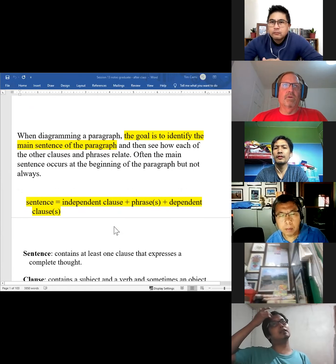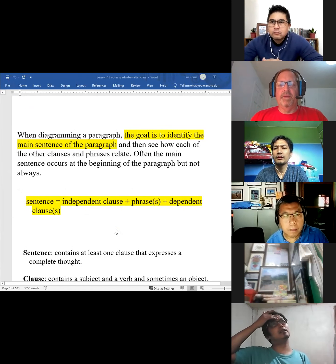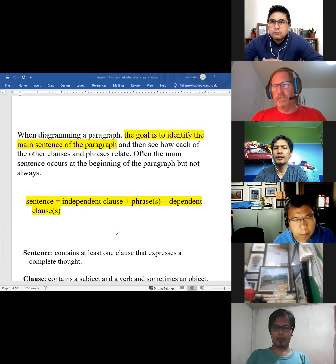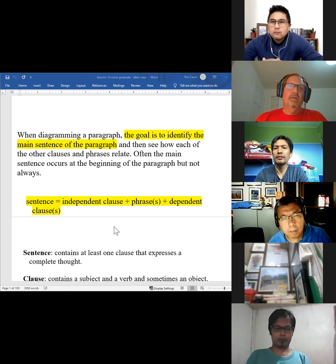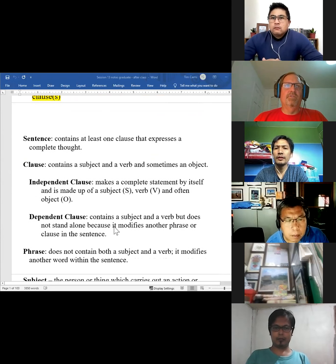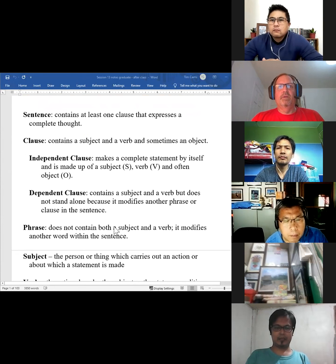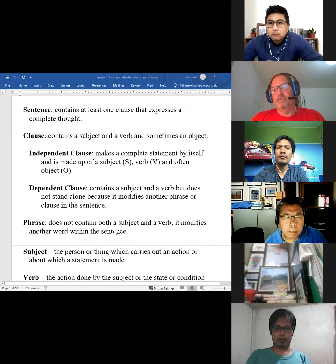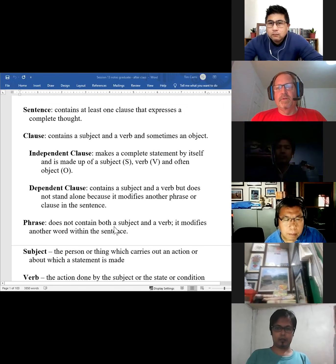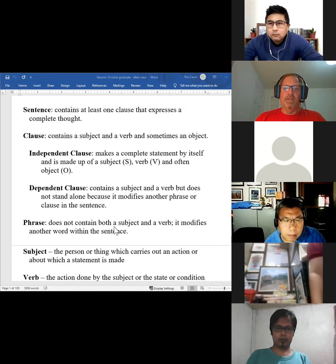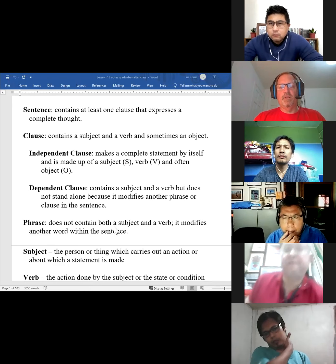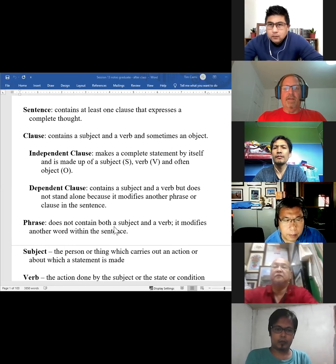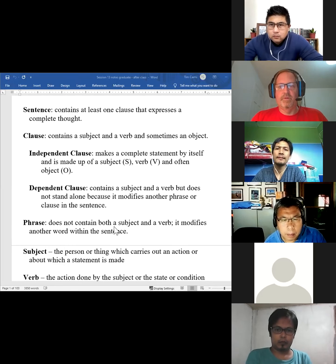Our goal is to identify the main sentence in the paragraph, and then we're identifying phrases and clauses and seeing how they connect to each other. That's what diagramming is. We've already covered these definitions, but I just put them here to remind us. In a sentence, we have clauses and phrases. The two clauses we look at are the independent ones and the dependent ones. The clause has a subject and a verb. A phrase does not have both a subject and a verb. That's the only difference.